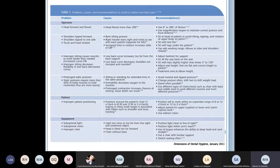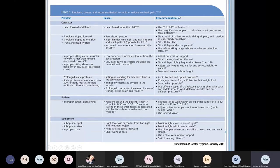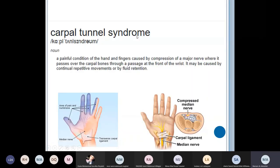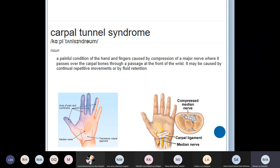A table is provided showing the ergonomic problems a dentist may face, their causes, and recommendations to avoid them. Carpal tunnel syndrome is one of the major ergonomic problems in dentistry, caused by continual repetitive movements — typical dental work. It is a painful condition of the hand and fingers caused by compression of the median nerve, which passes over the carpal bones through a passage at the front of the wrist.